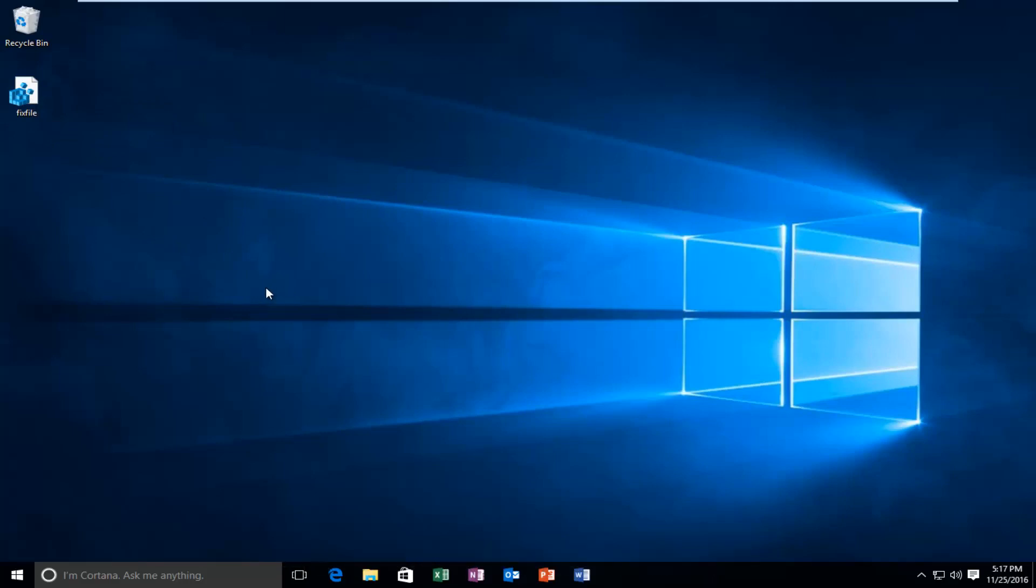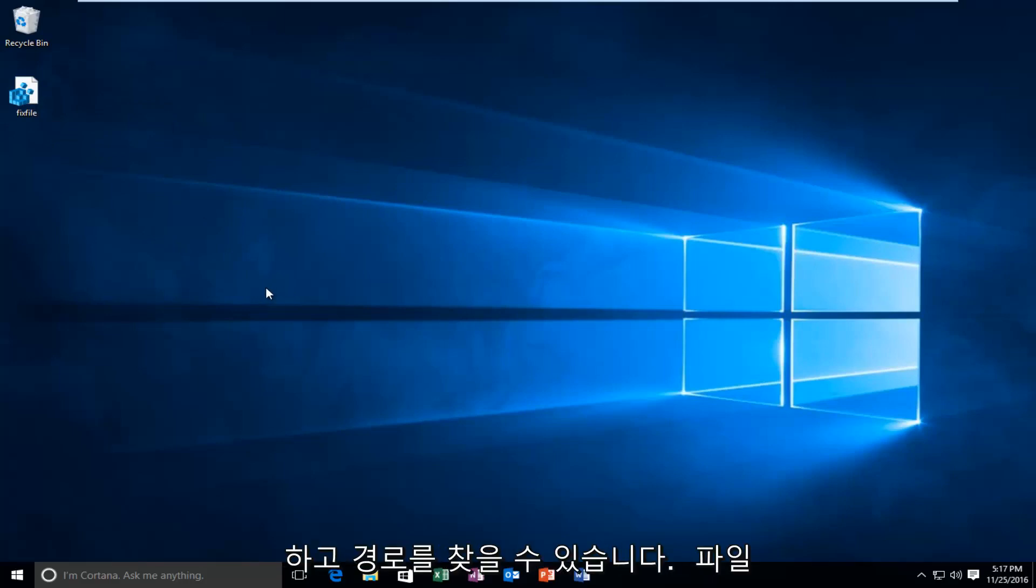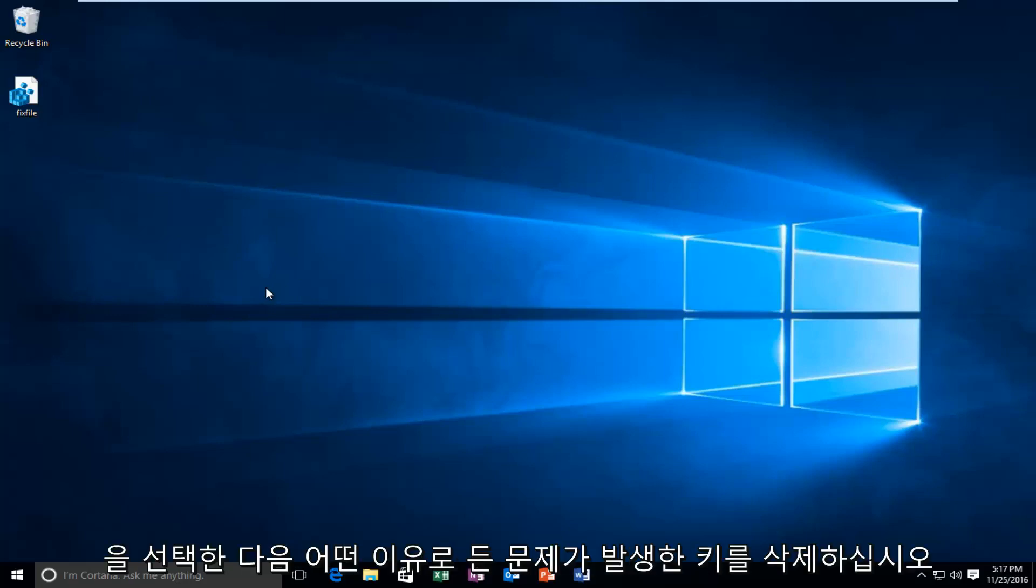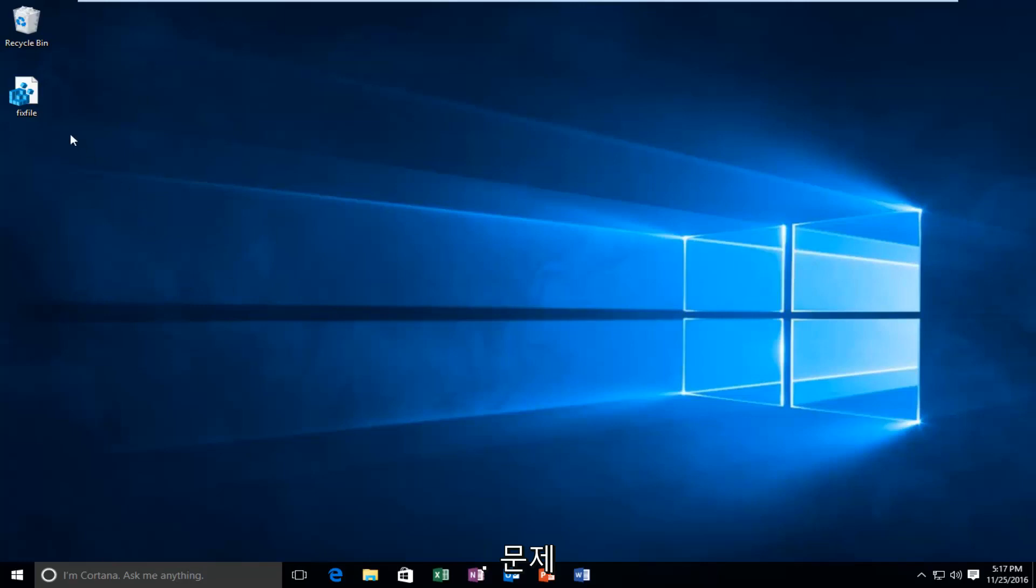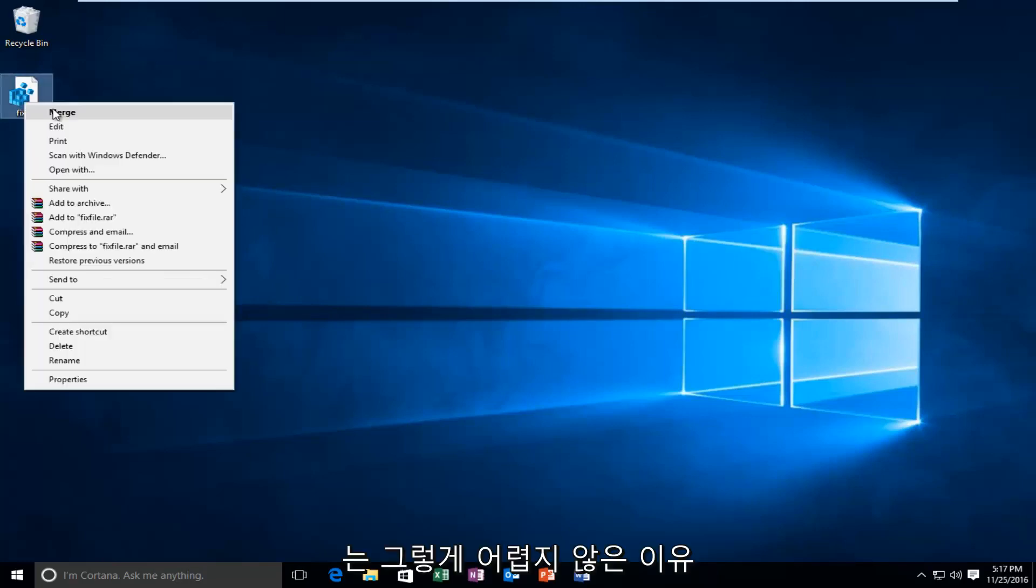If for some reason you have an issue with this file, you can open this file back up in notepad and locate the path of the file and then delete the keys if for some reason you had a problem. Which is really not that hard to do.